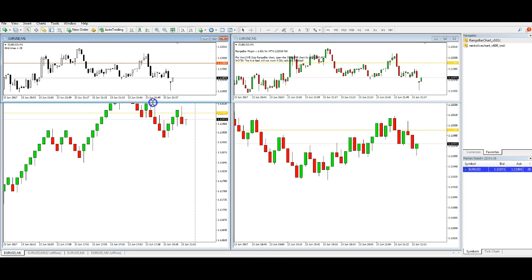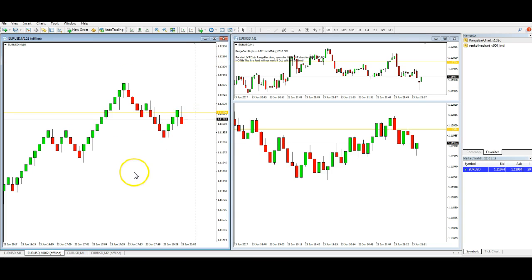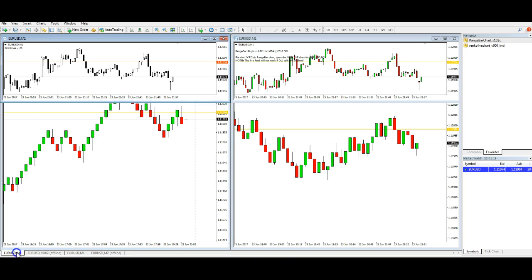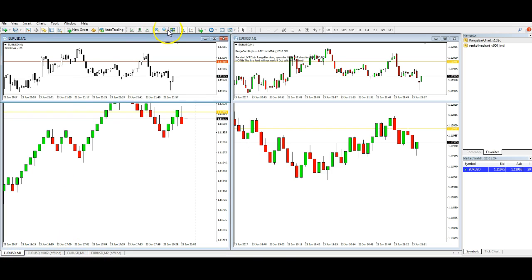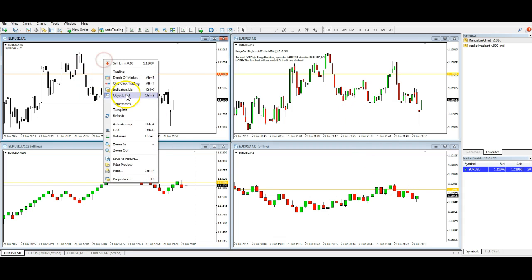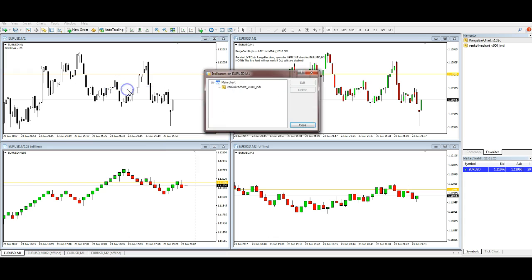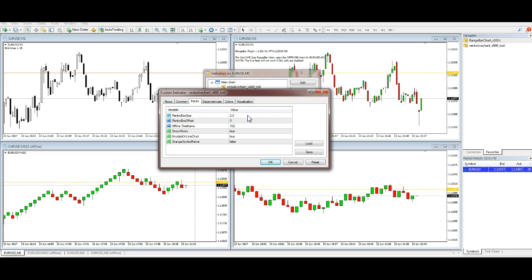This one on the one minute bar is running the Renkos. Let's just tile these so that this is running the top ones and the bottom one. So in here we've got an indicator, in this case it's the Renko.